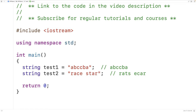One approach to determining whether a string is a palindrome is to first find the reverse of the string and then compare the original string to its reverse. The problem with this approach is that it's not very efficient — it takes more work and more memory. Instead, we could just check whether the first character matches the last, the second matches the second-last, the third matches the third-last, and so on until we reach the middle of the string.